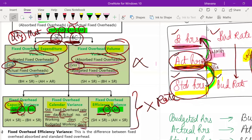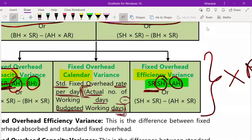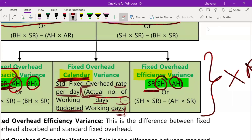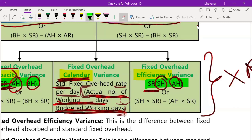So those were the four different types of fixed overhead variances. Finally, they may also ask you to find out calendar variance. In the question, they give you the actual number of days the labor worked minus the budgeted working days. Multiply this by the standard fixed overhead rate per day to find your calendar variance.